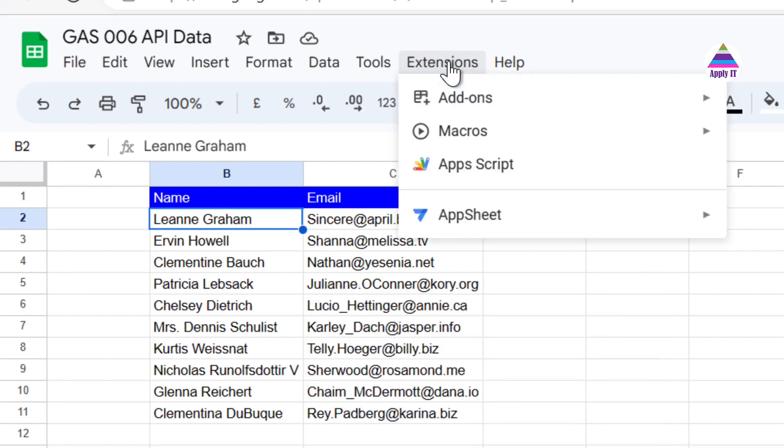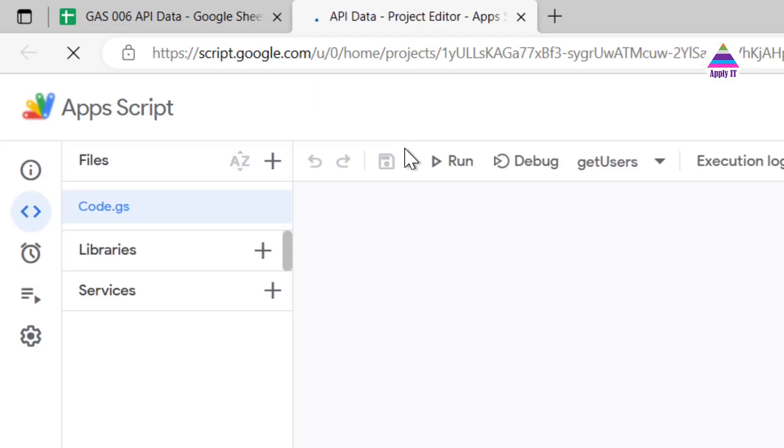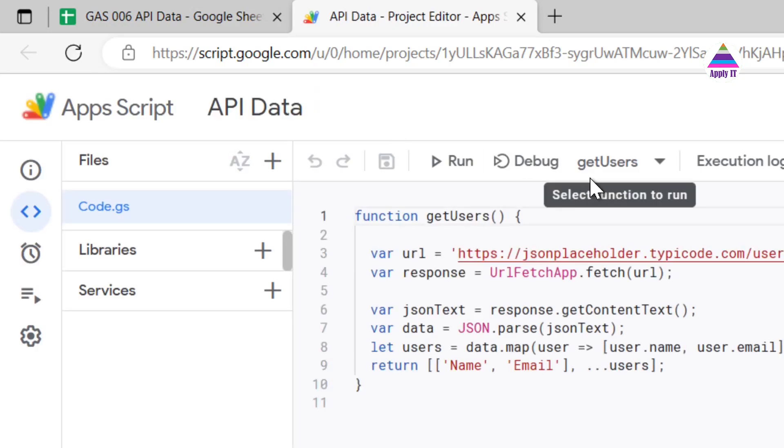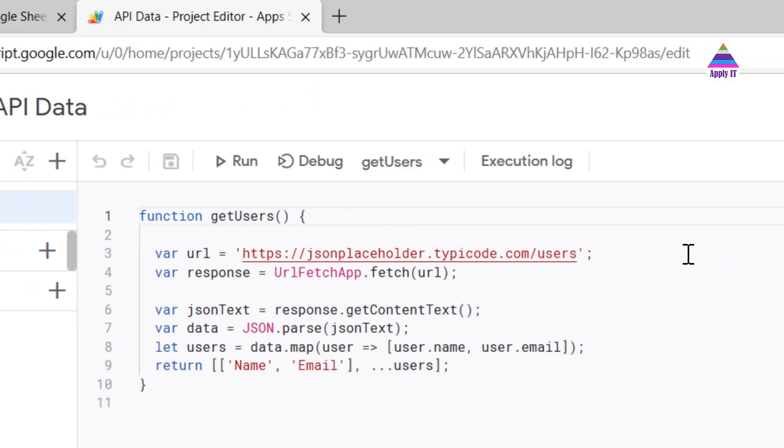So we click on Extensions, click on Apps Script. It's going to open a new tab where we can write our Apps Script. So here I already written my Apps Script.